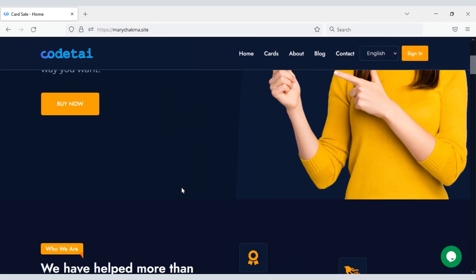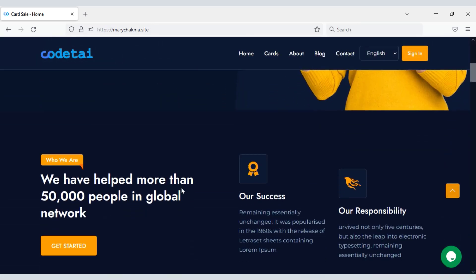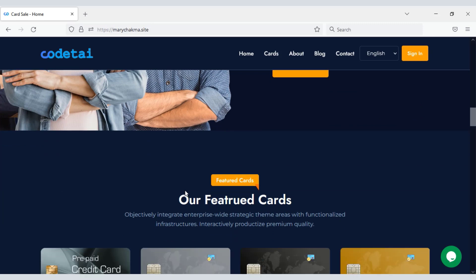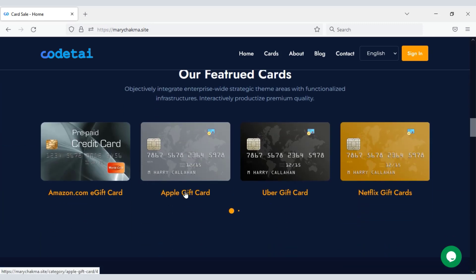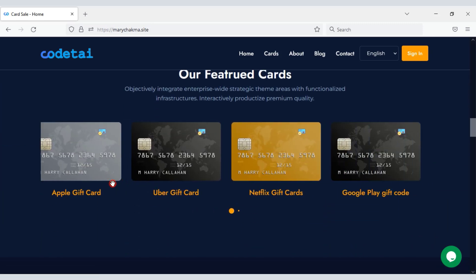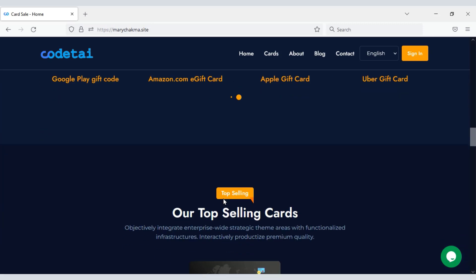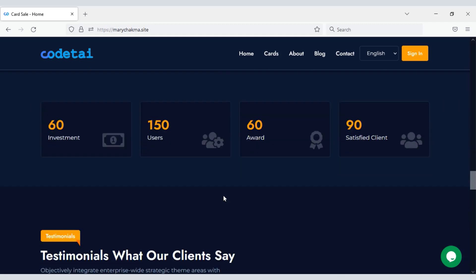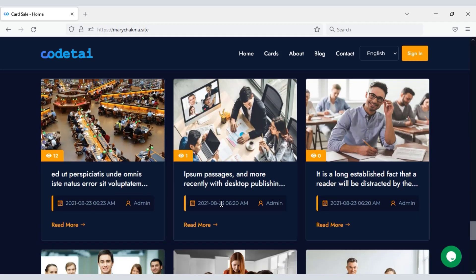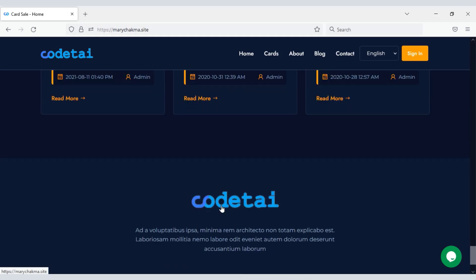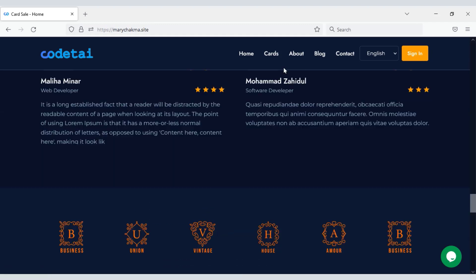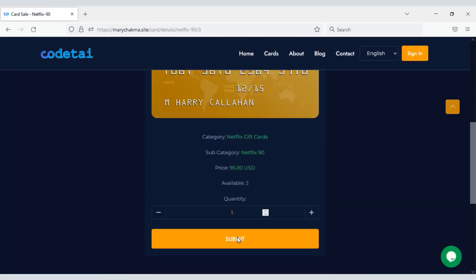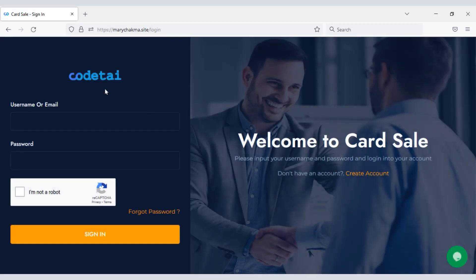In this video we will learn how to create a virtual card selling website. By creating this website you can sell different types of virtual cards to customers. I will show you step by step how to create a virtual card selling website like this.